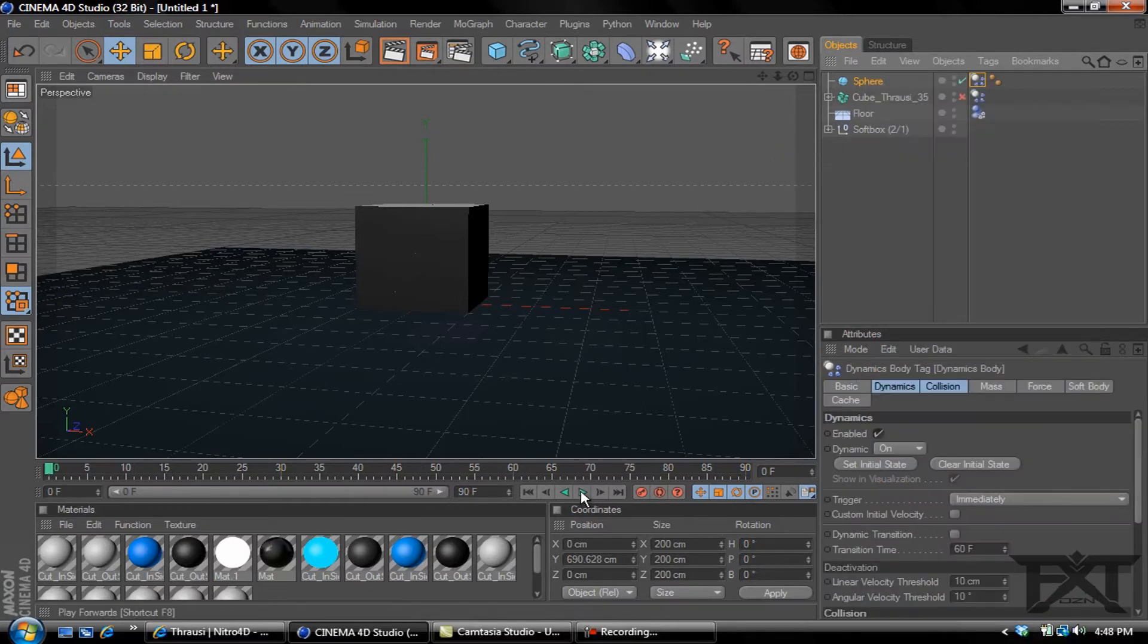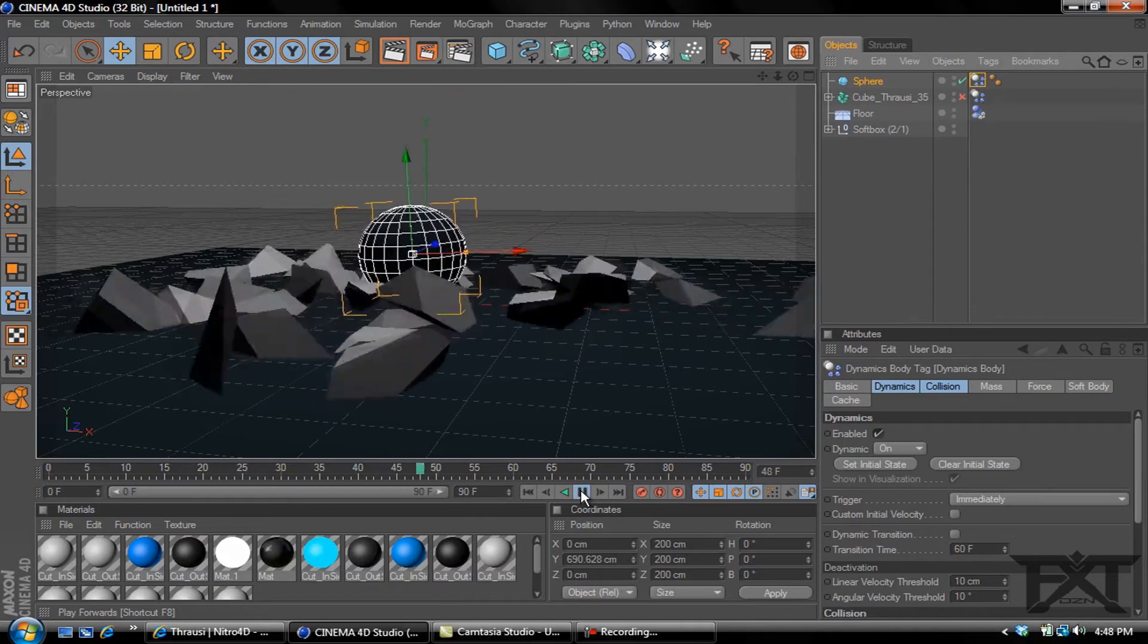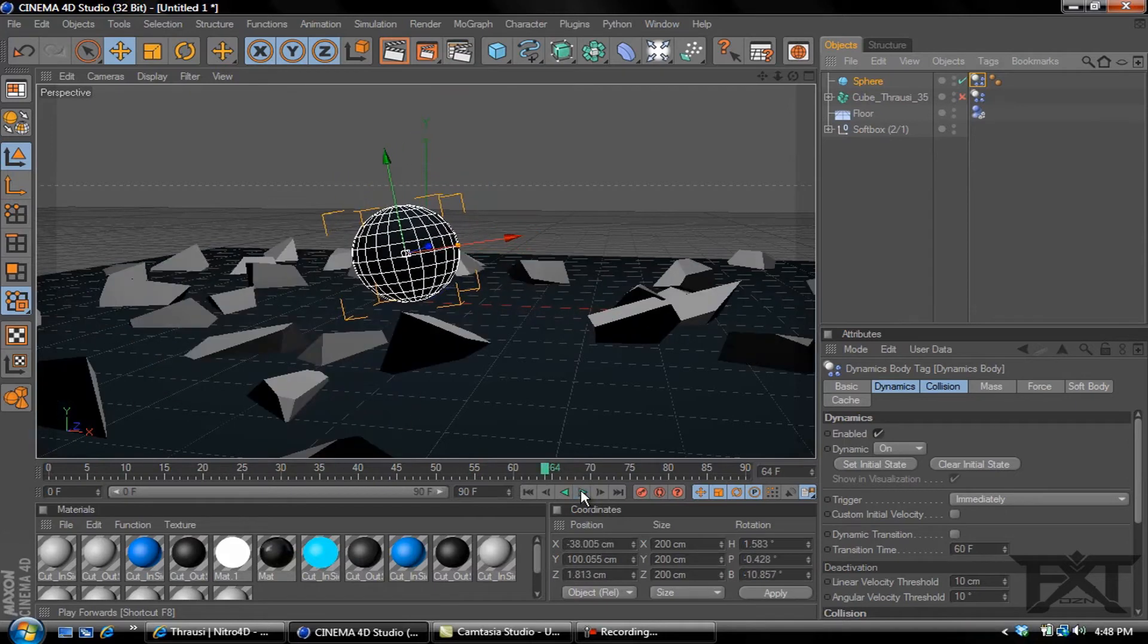Now if we play this, when the ball comes down it'll shatter. You can also get your in and out colors right here for your cube itself.